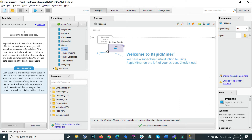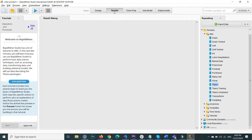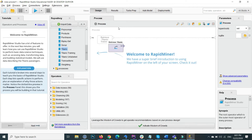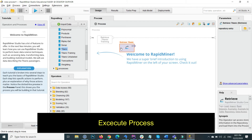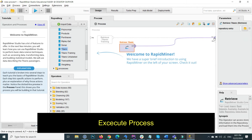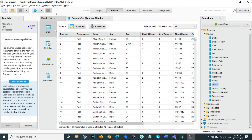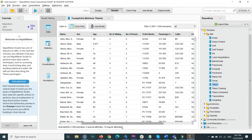This is the design view. When you click on the result view, it shows you all the outputs of your model. For example, after dragging and dropping the Titanic data, I connect the output to the result port and click the start button. With no operations applied, it simply shows the output of the Titanic file with all the data inside it.